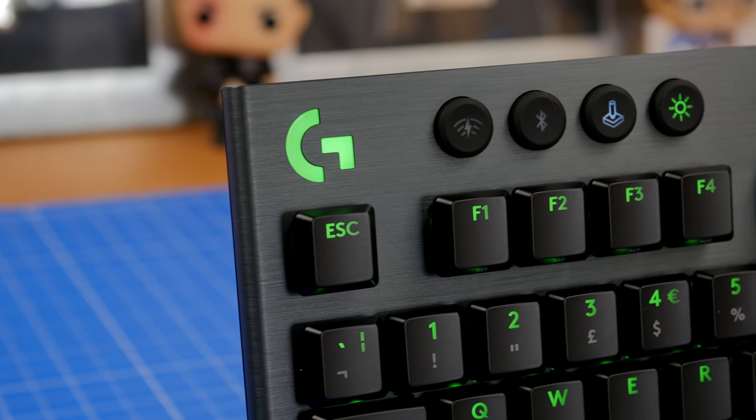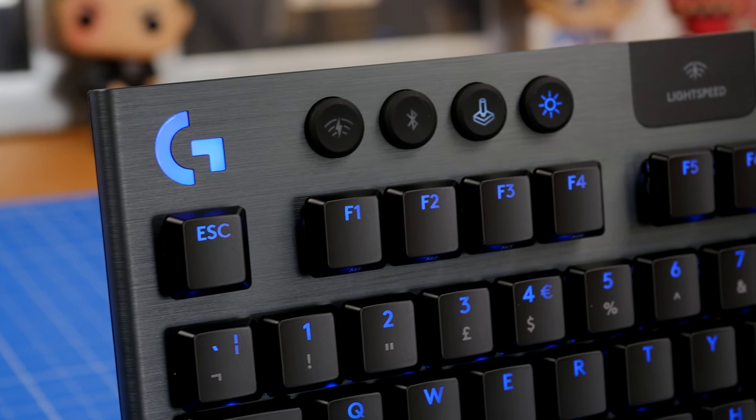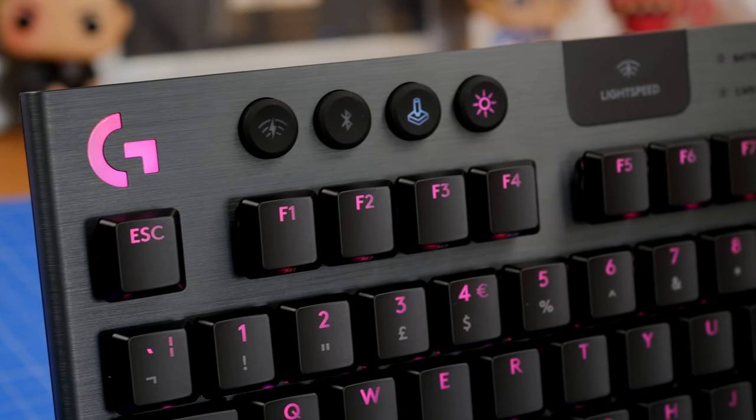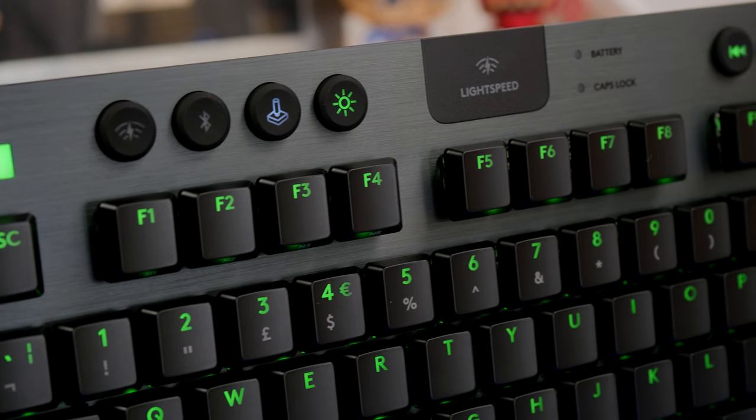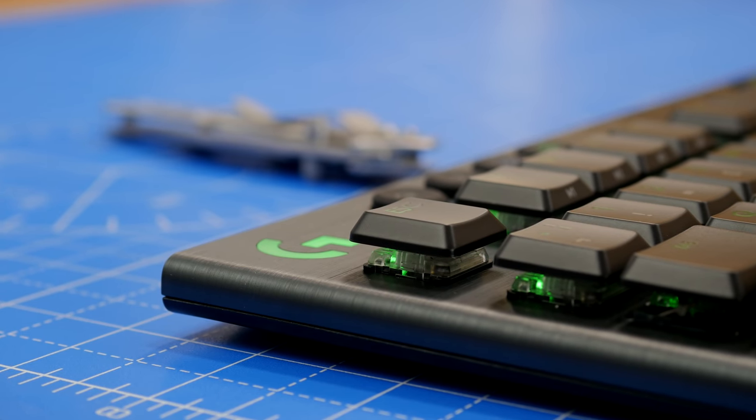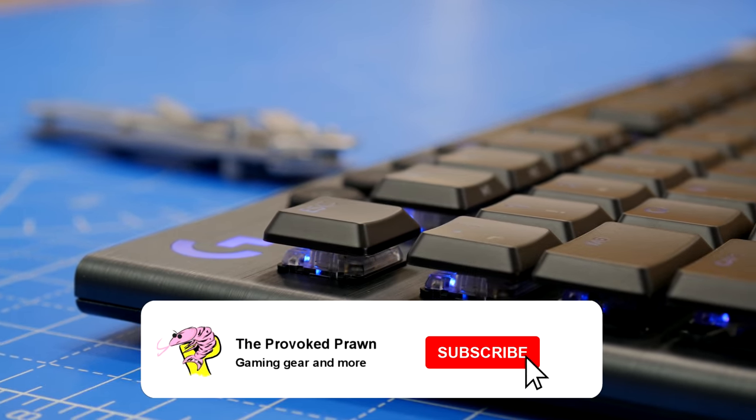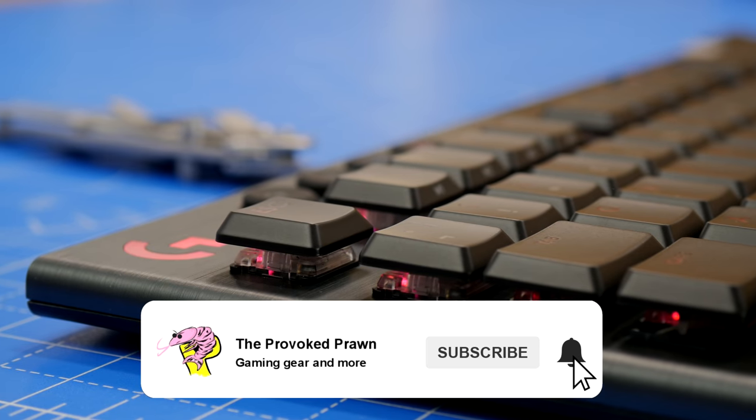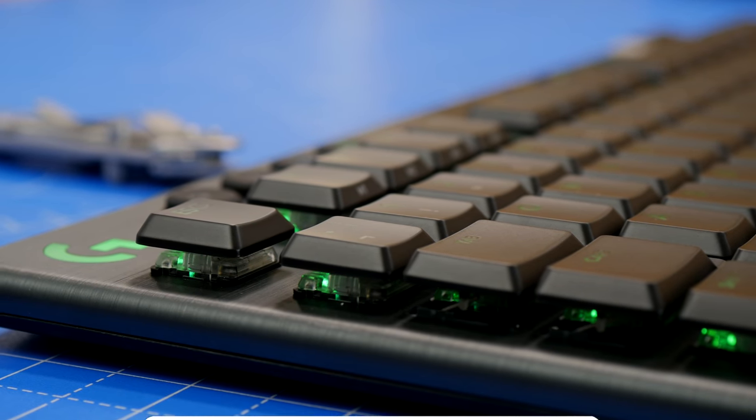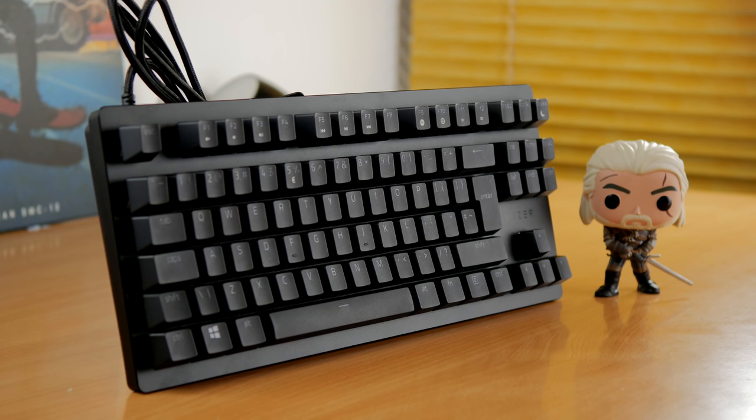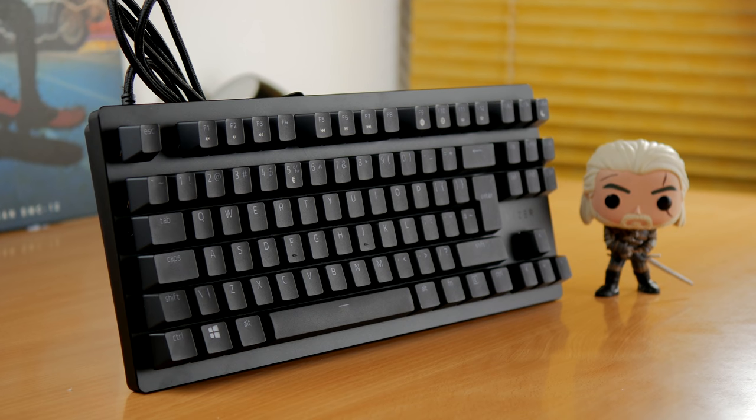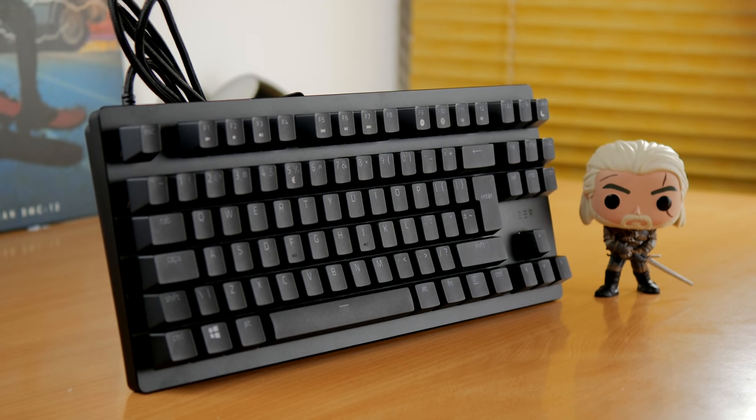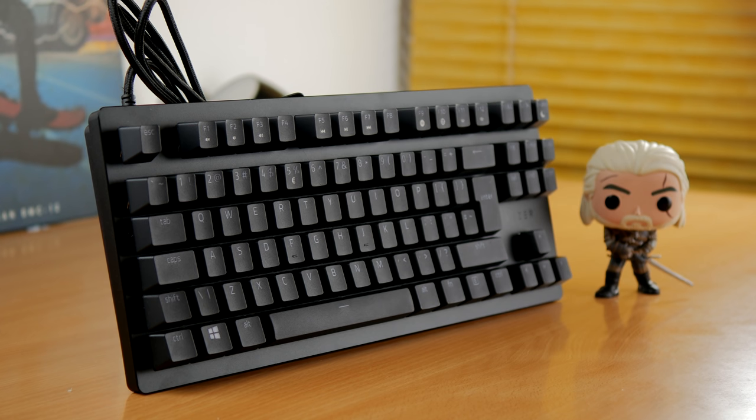Hello, this is The Provoked Prawn, and this is a video to compare the Logitech G915 TKL, a light speed wireless gaming keyboard from Logitech and a premium device with a really nice looking feel to it, to the Razer Huntsman Tournament Edition, another fantastic ten keyless keyboard from Razer that's a really good design and another premium device.